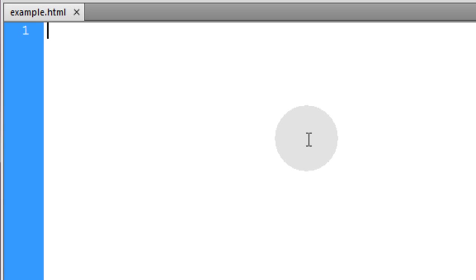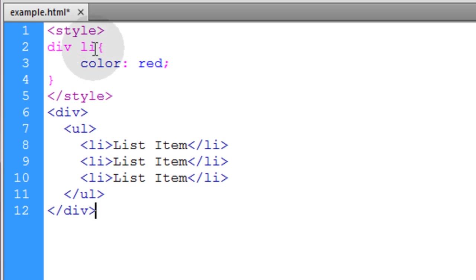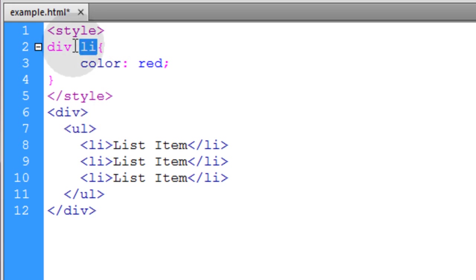Now the first combinator is going to be the descendant combinator. So let's take a look at that one. The terminology alone should tell you what it does. It targets any elements of this type that are descendants of this element type.